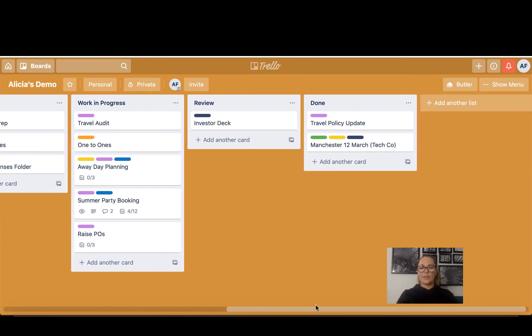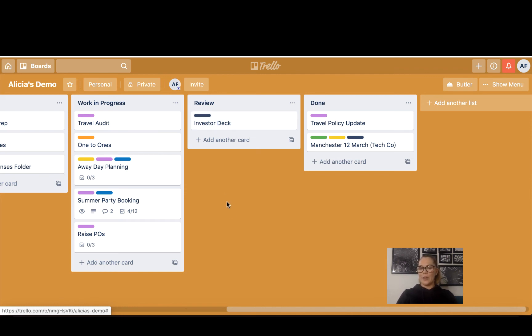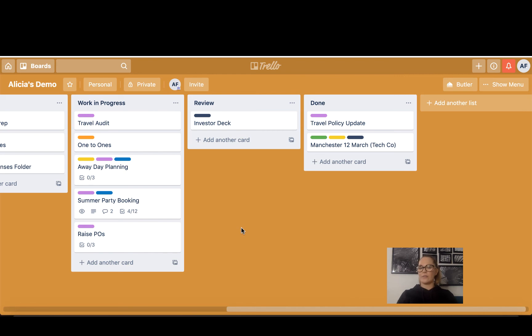Review is where I put things that are done and I'm just waiting for them to be signed off. Maybe I'm just waiting to have a meeting about them, so perhaps I've created an investor deck and it just needs to be signed off by the CEO, or maybe I've written a policy and I'm going to have a meeting to get the final sign off. So it's done and it just needs to be signed off—it's sitting there.